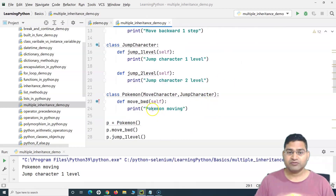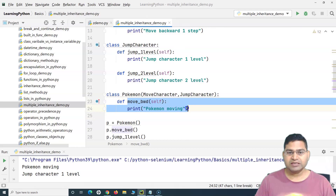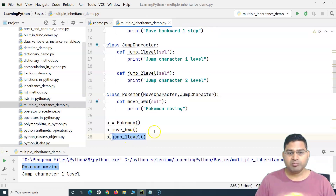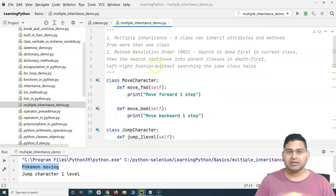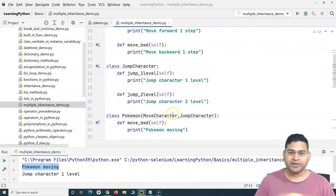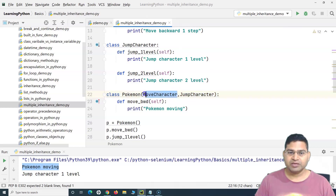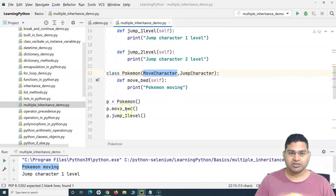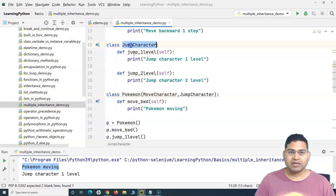Depth-first left-to-right is very important. What it did is it checked for move_backward in the derived class, found it, and printed 'pokemon moving'. Then when jump_one_level was called, it couldn't find it in the current class, so the search continued in the parent classes. It moved to MoveCharacter first, checked whether jump_one_level is there — it's not. Then it moved to the JumpCharacter class and found the method there.